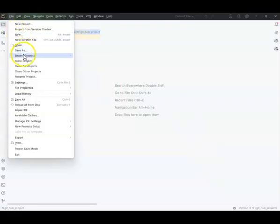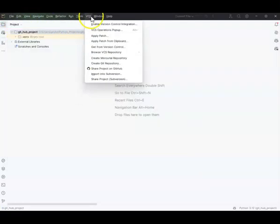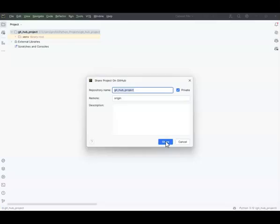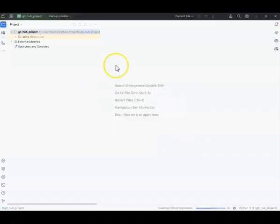Now I'll come up here and go to VCS > Share Project on GitHub. Once you click Share, you might get a box that pops up asking you to put in your email and your name — set globally. Put in your email and your name; if you don't, this will never work.